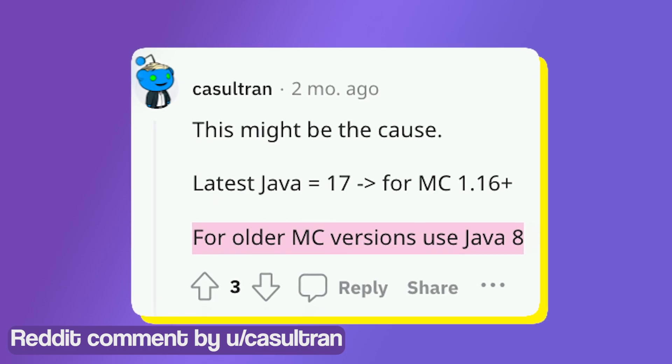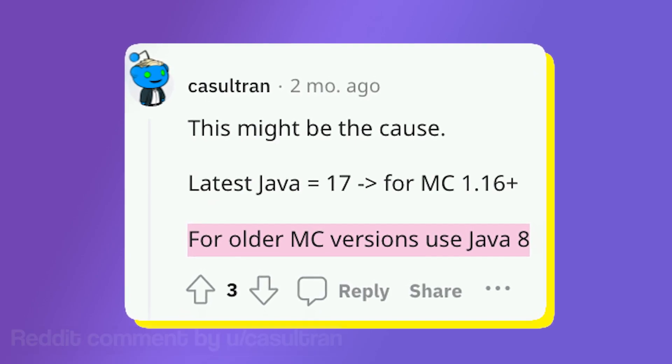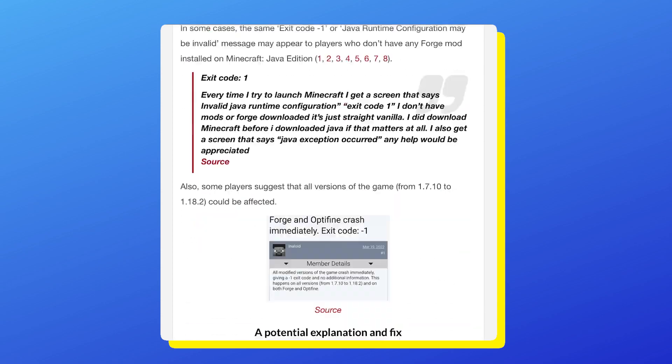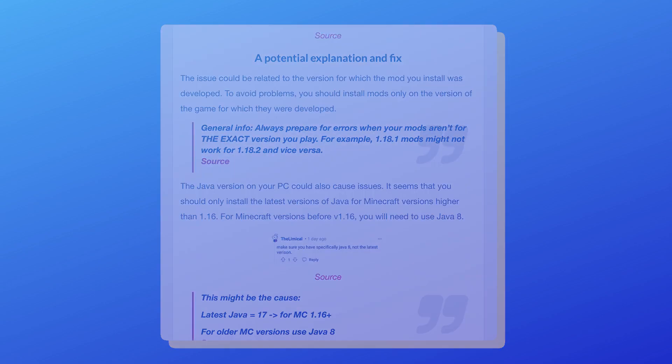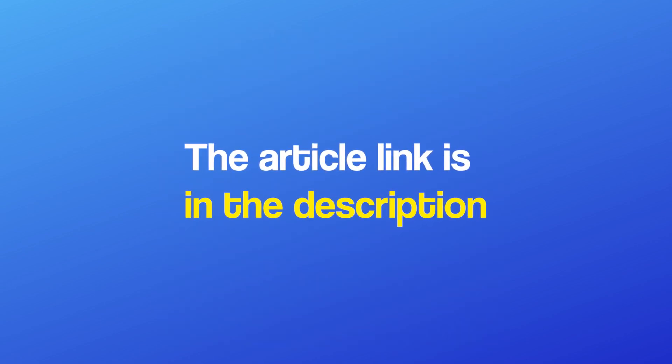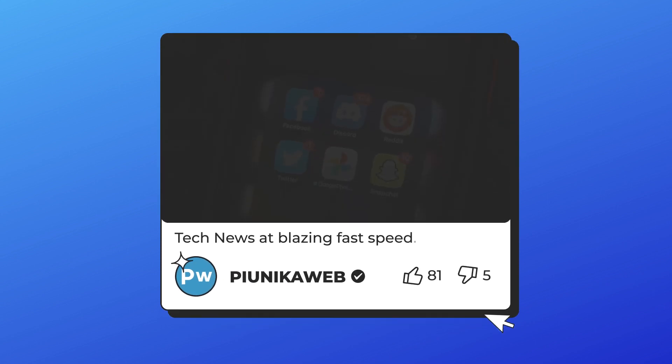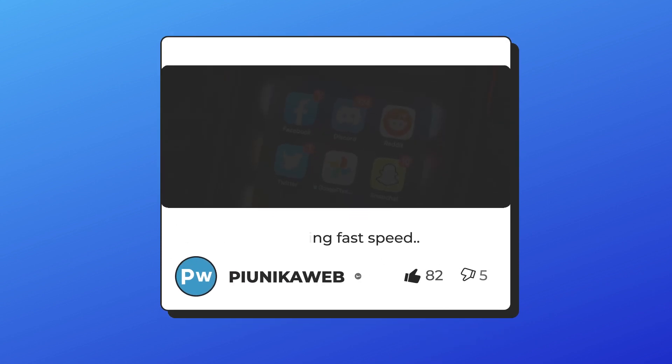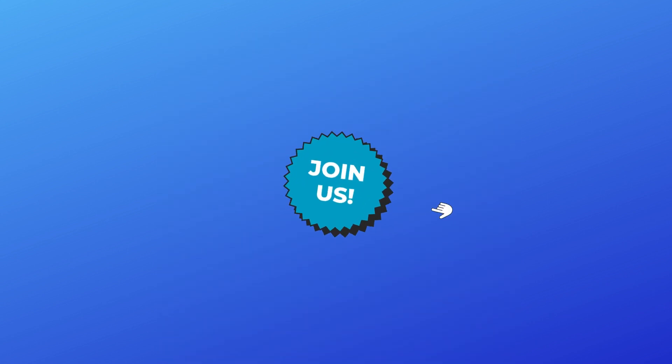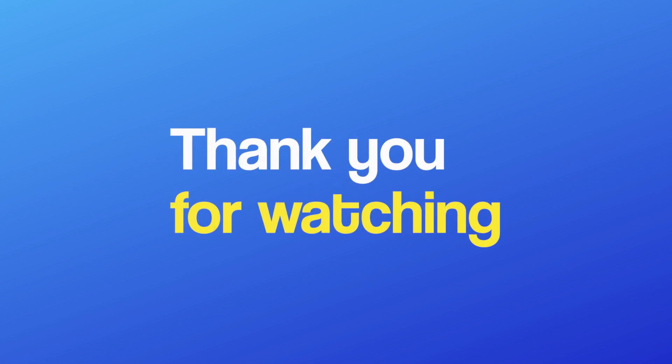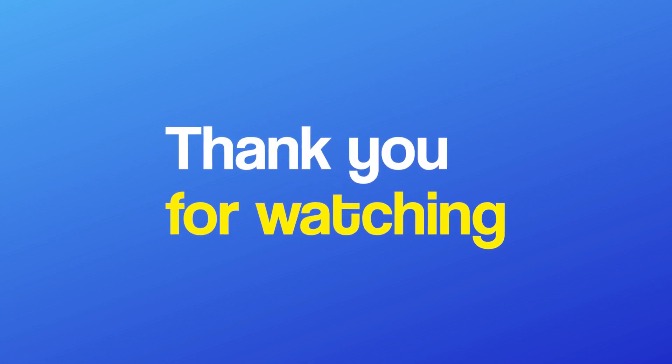Let us know in the comments if this helped you fix the problem. We'll update our article about this issue as we get more new information. If you're watching this on YouTube or Facebook, you can find the article link in the description. Also, don't forget to like the video and join us here for more of our content. This was it for today's video. Thank you for watching.